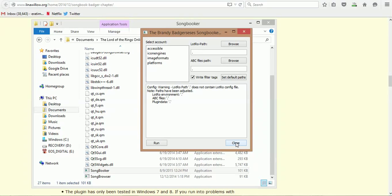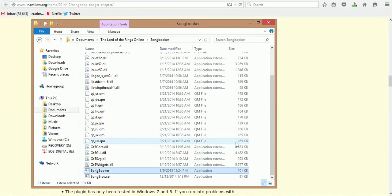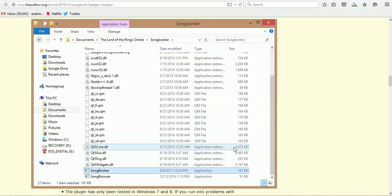Once you've done that, then you're ready in-game to be able to go in, load Songbook, and be able to see your songs and play your songs. But we're going to be going into that on Lesson 5.